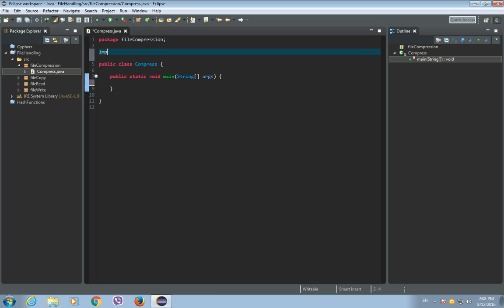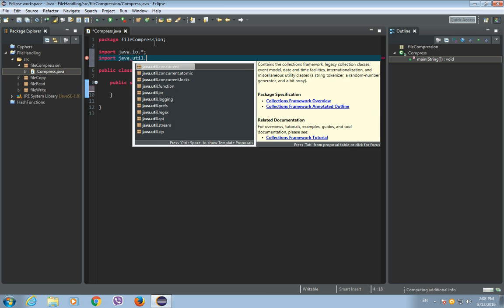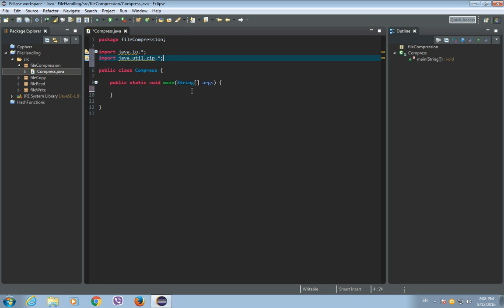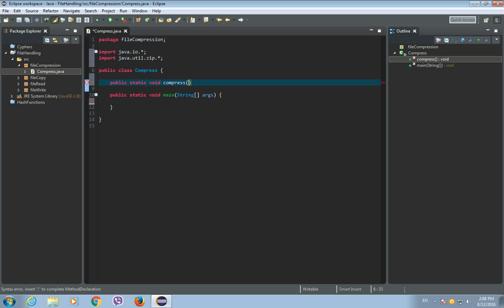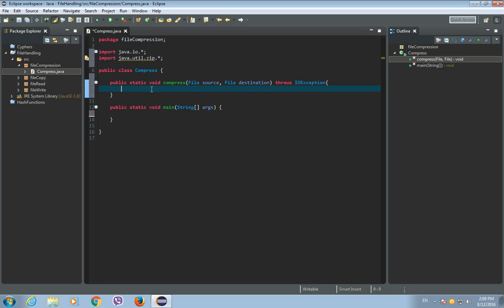Let's first import a few things: import java.io package and import java.util.zip package. Now let's create a method for file compression: public static void, and let's call this method 'compress'. This method will have two arguments — the first argument will be the source file (the file you want to compress) and the second argument will be the destination file (the compressed file), so File source and File destination. This method will throw IOException.